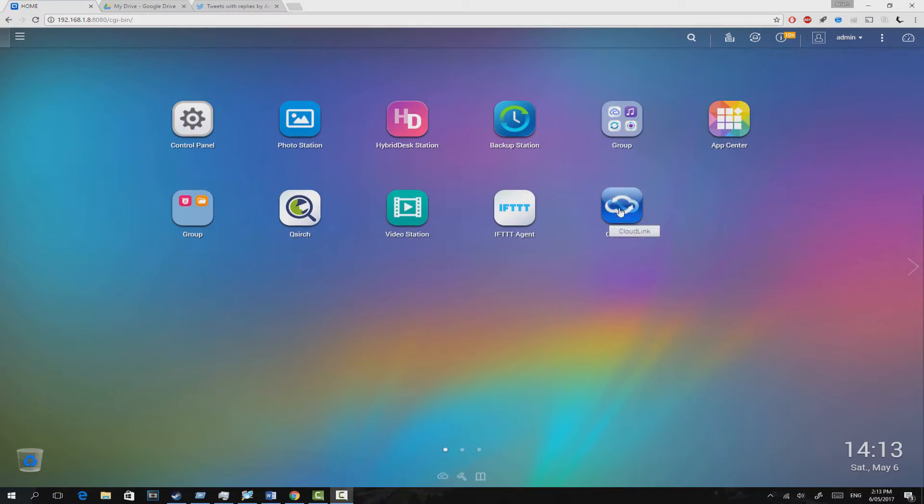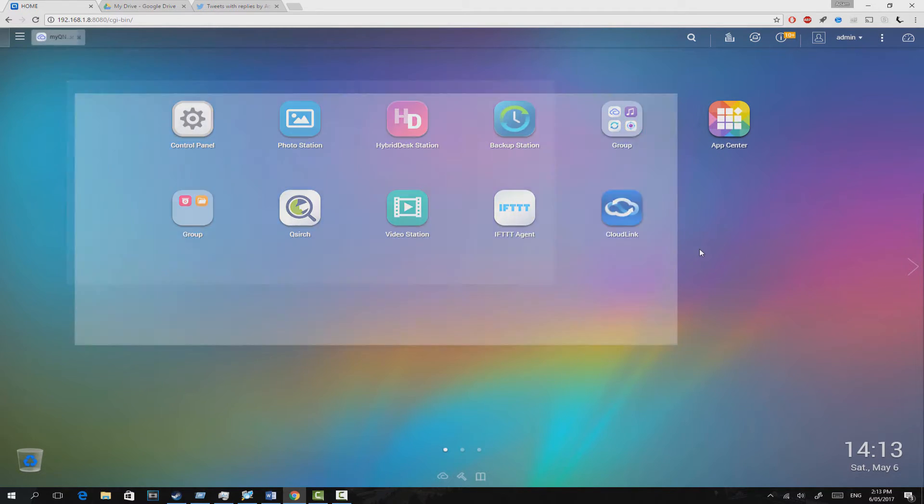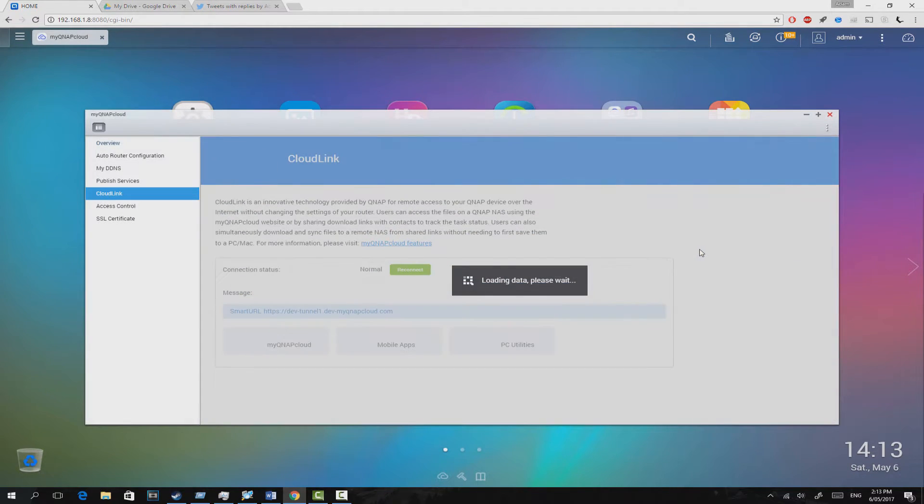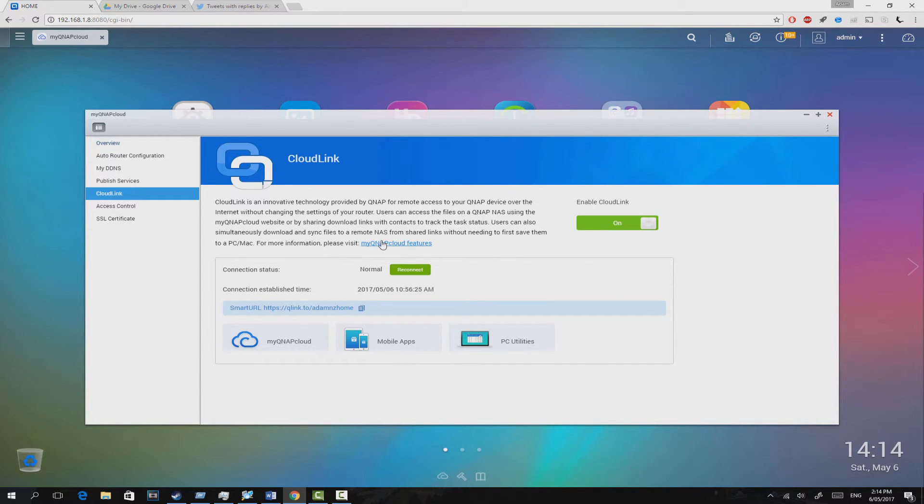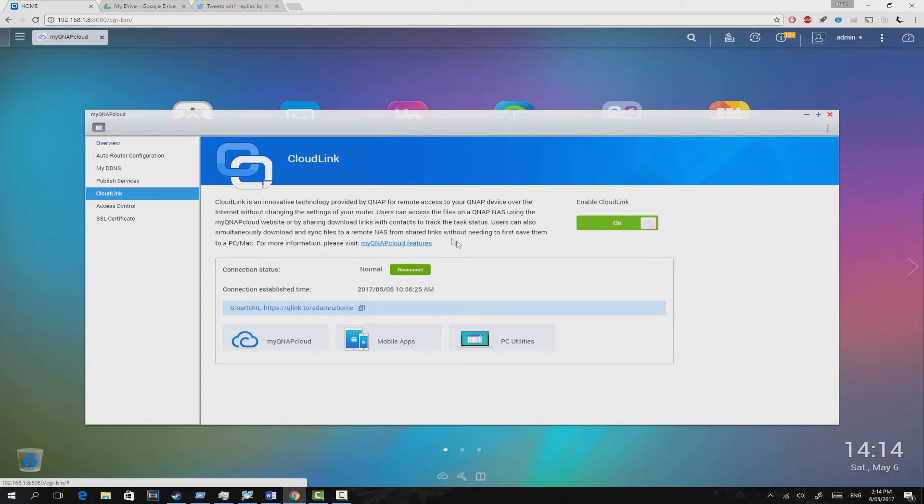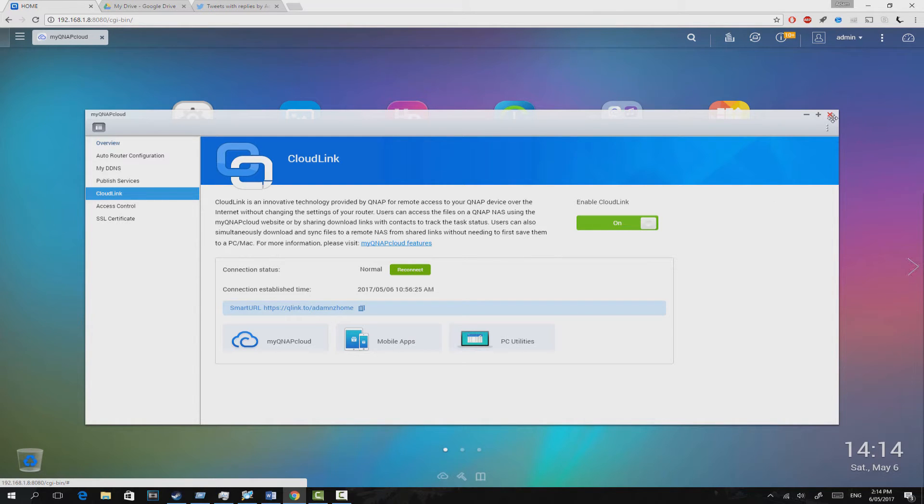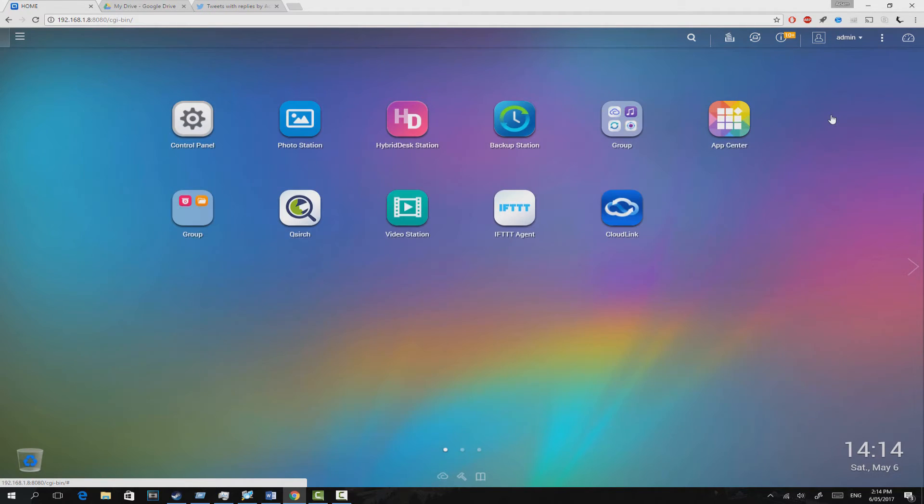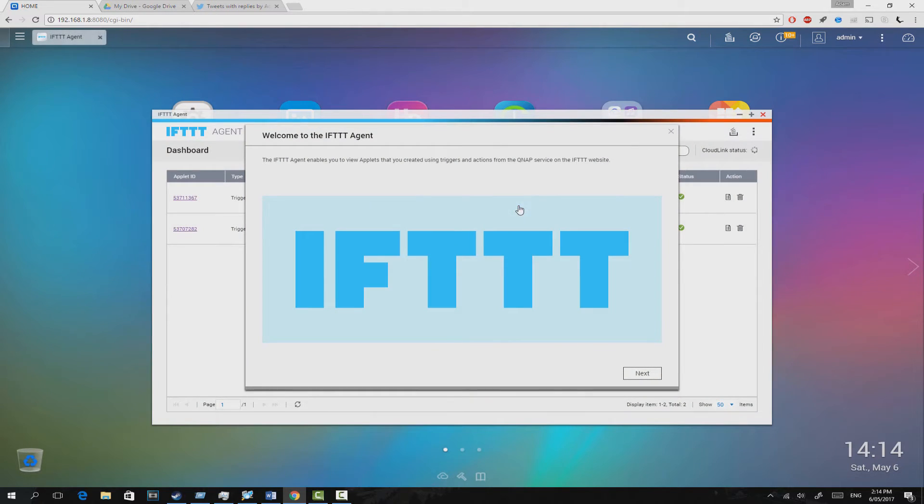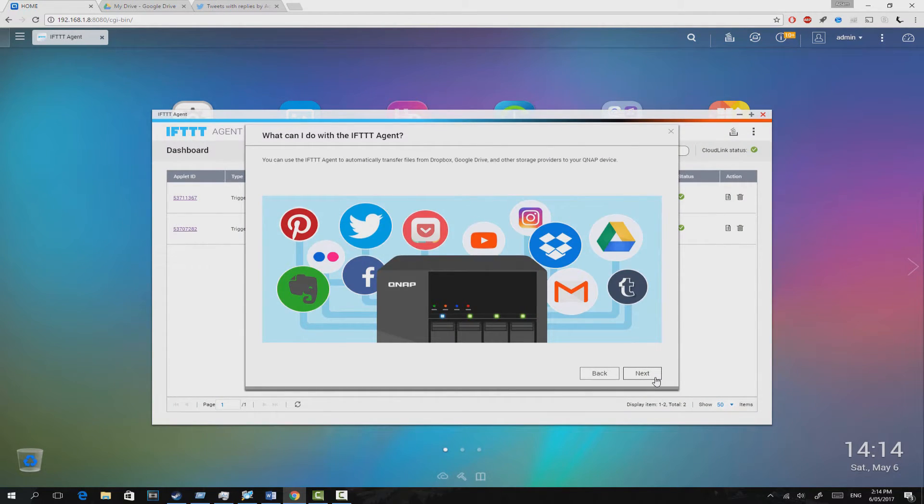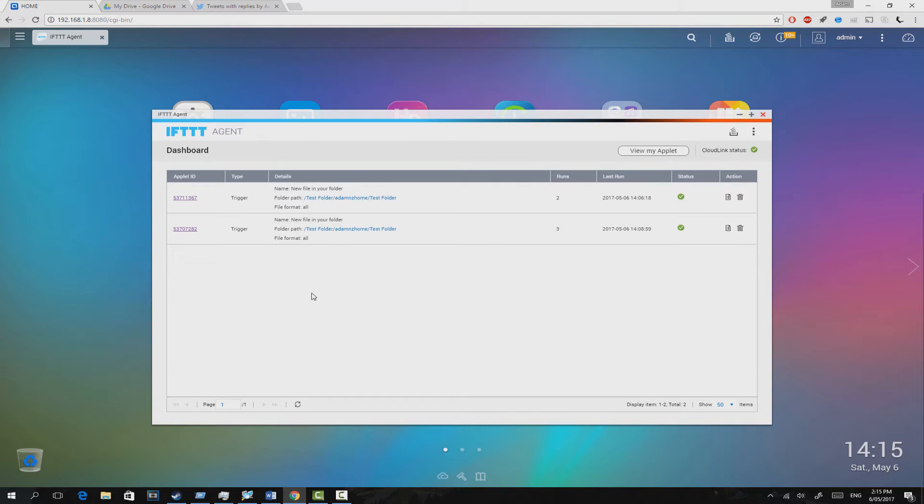If this, then that, otherwise known as IFTTT. This basically allows various web services such as Facebook, Google Drive, YouTube, you name it, to communicate to each other and act on rules that you define. Before we get into any of this, you must have a QNAP cloud account created and enabled so that the services can talk and action against your NAS drive.